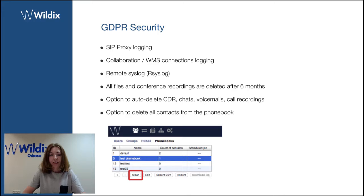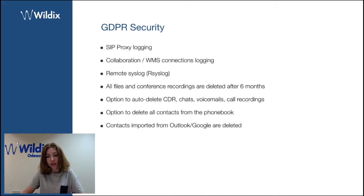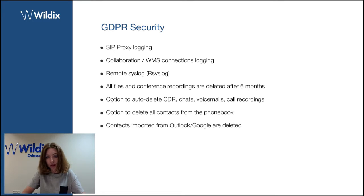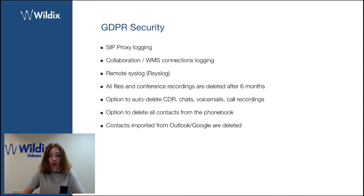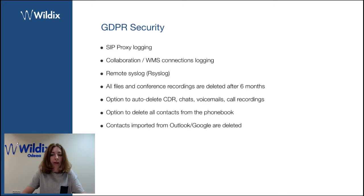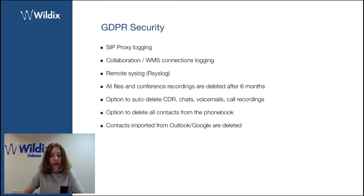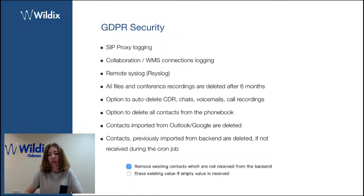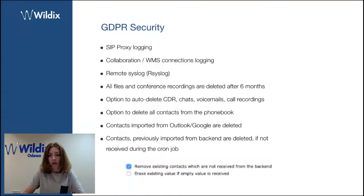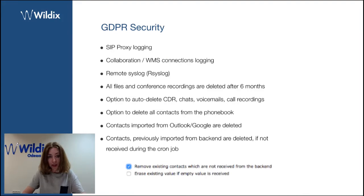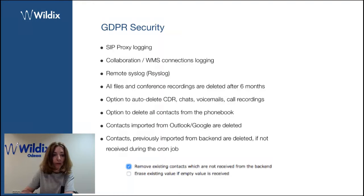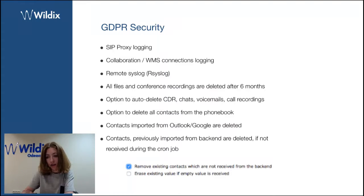I would like to remind you that all the contacts imported from Outlook are automatically deleted if not received from the remote backend. And all the contacts previously imported from a remote backend can be deleted if not received during the cron job if you enable this option, remove existing contacts which are not received from the backend. It was always there, I just remind you that you can use it to comply with GDPR right to be forgotten.